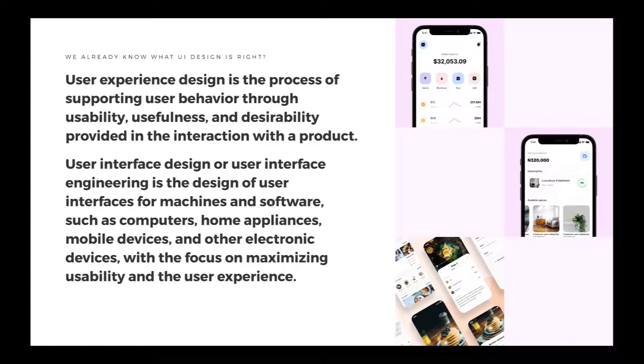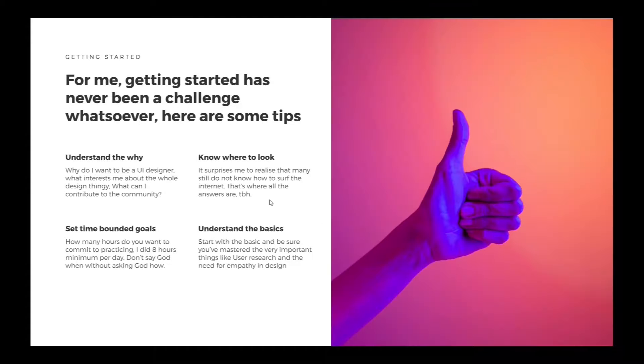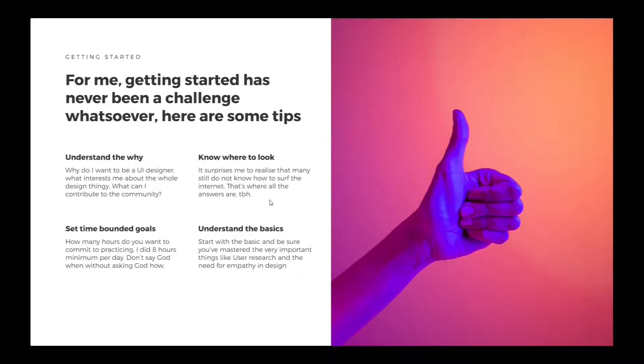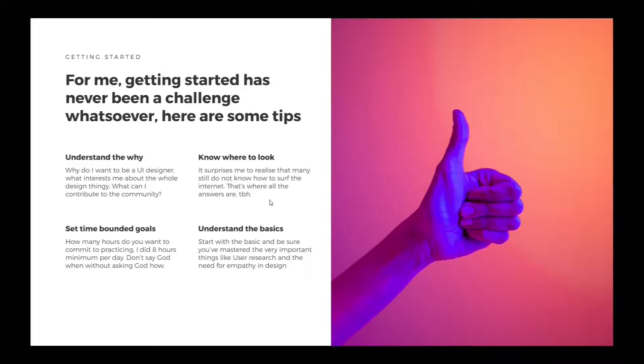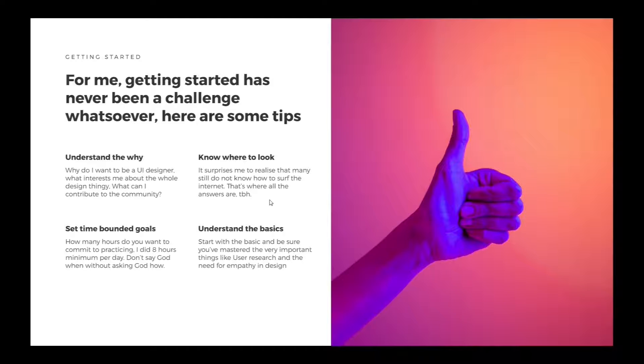So how do you get started? For me, getting started has never been a challenge whatsoever. Here are some simple tips. First, understand the why. Why do I want to be a UI designer? What interests me about the whole design thing? What can I contribute to the community?